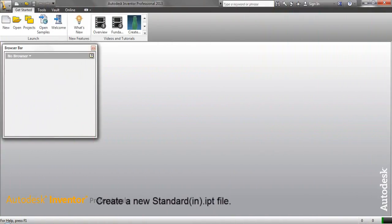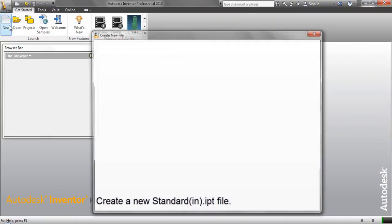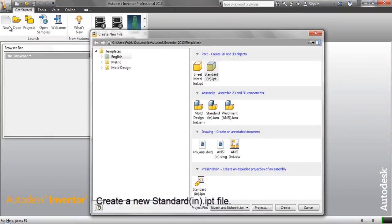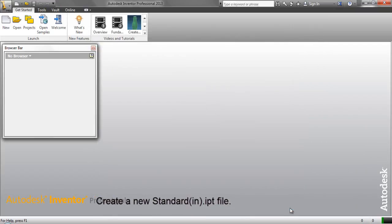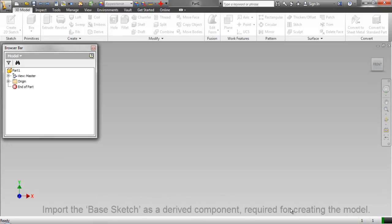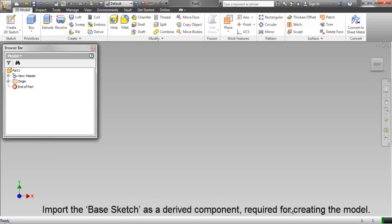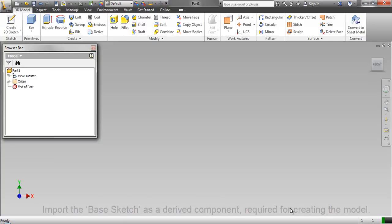Create a new standard inch part file. Import the base sketch as a derived component required for creating the model.